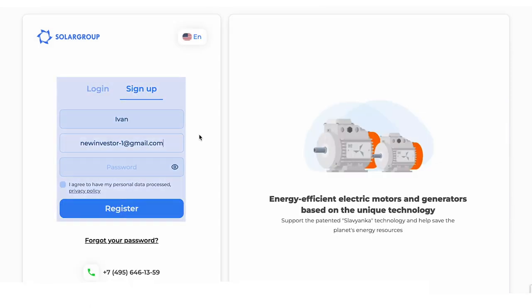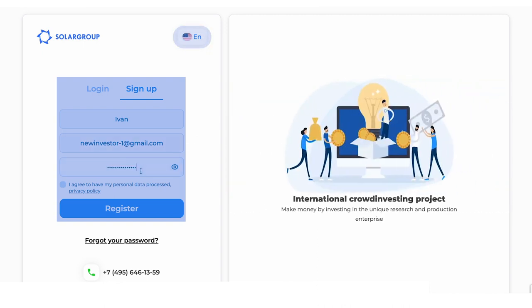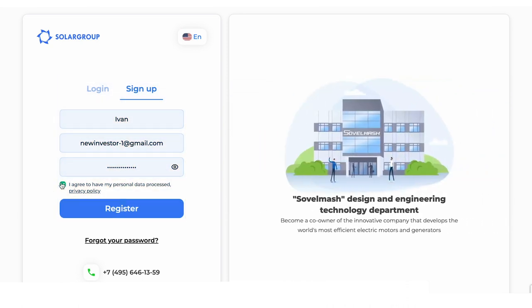Fill in the registration form with your name and email address. Choose the language you want to use in your back-office. Create a login and password.